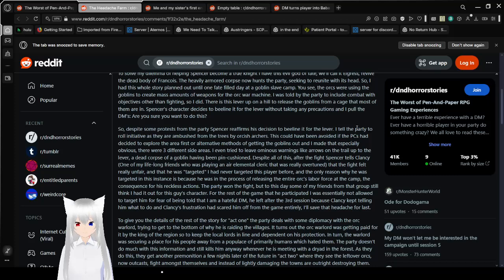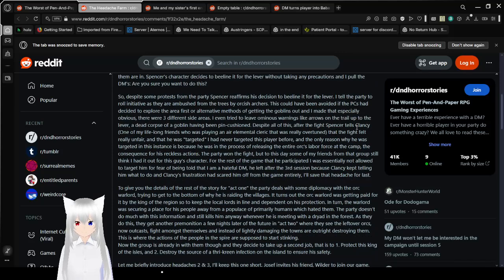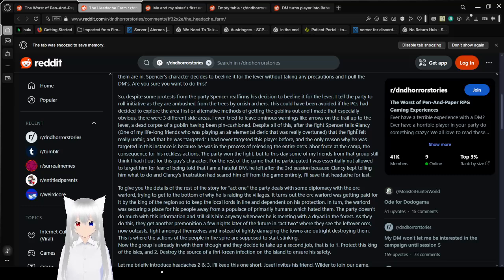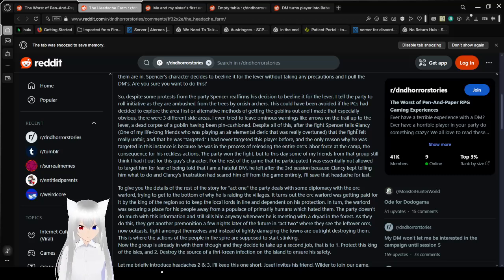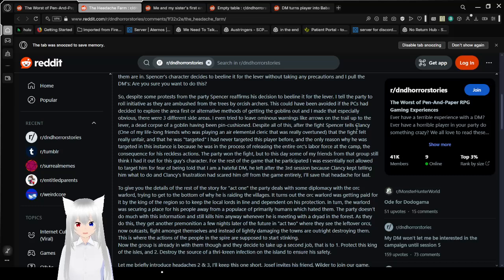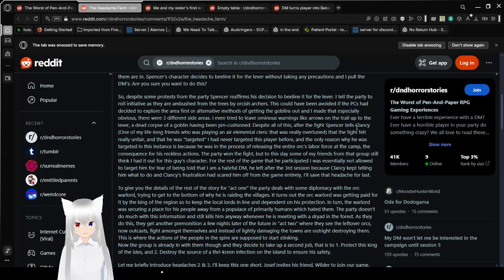Spencer's character decides to beeline it for the lever without taking any precautions. And I pulled the DMs: Are you sure you want to do this? So, despite some protests from the party, Spencer reaffirms his decision to beeline it for the lever. Whenever a DM pulls the 'are you sure you want to do this?' double check what you're doing.